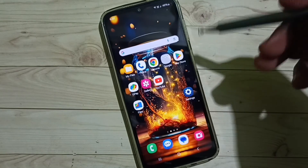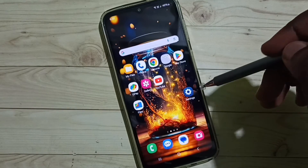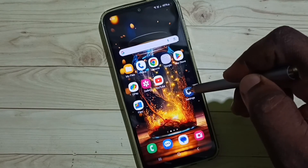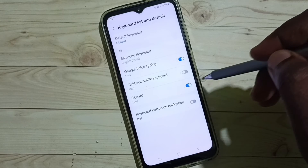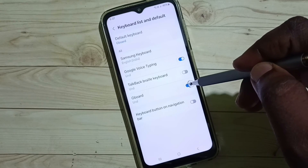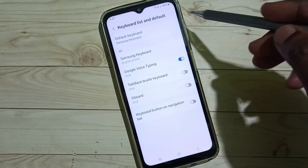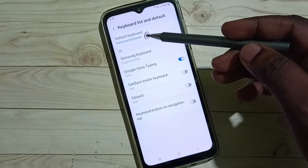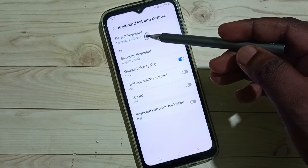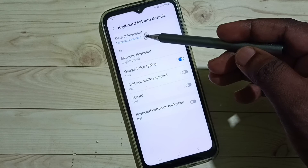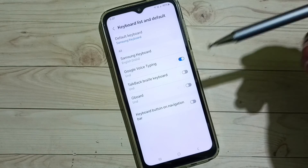Later if you want to disable Gboard, again go to Settings, then you can disable it here — just tap here and disable Gboard. You can see the phone automatically switched back to Samsung keyboard.